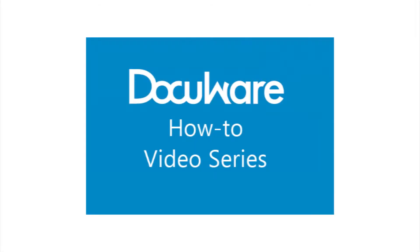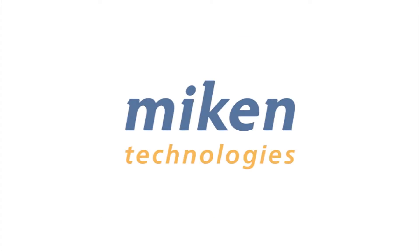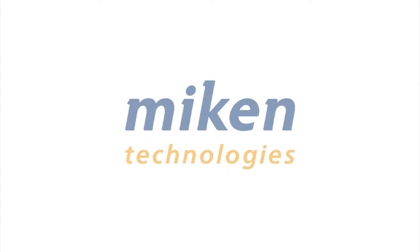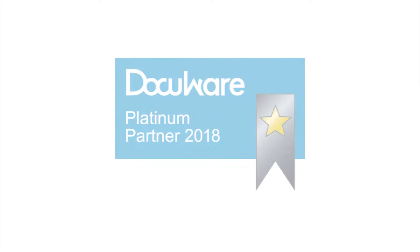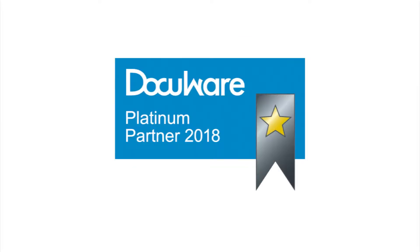Hello and welcome to another DocuWare how-to video presented by Mikan Technologies, a DocuWare Platinum Partner and Diamond Club member located in St. Louis, Missouri.